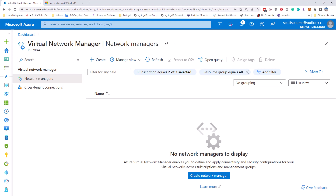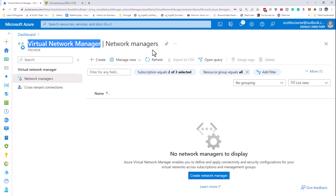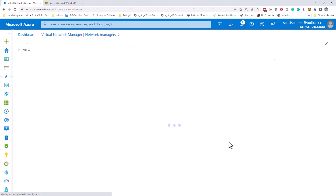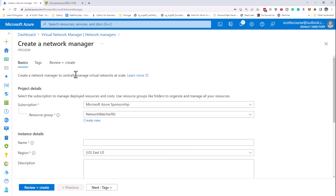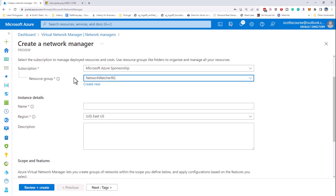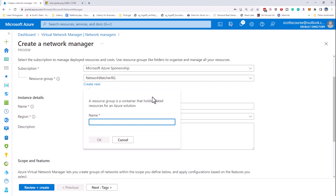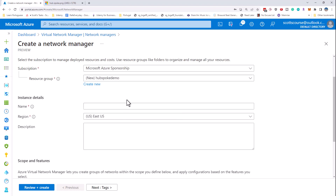If you go into the Azure portal and search for Virtual Network Manager, you might be taken to a screen like this which lists them. We do not currently have one — it is an instance that needs to be deployed. So we're going to create an instance of the Virtual Network Manager. I'm going to create a brand new resource group. I'm going to call this hub-spoke-demo. You can call your resource group whatever you wish. I create them in a resource group because it makes them very easy to delete when I'm done with the demo.